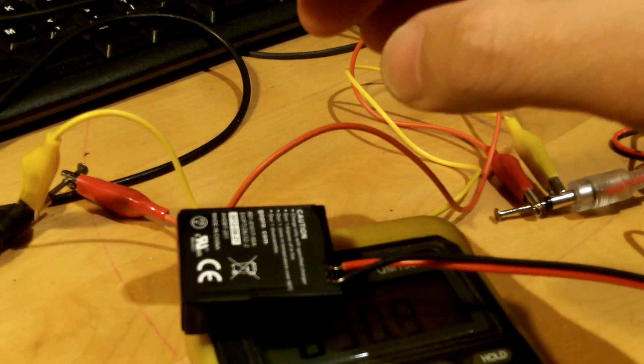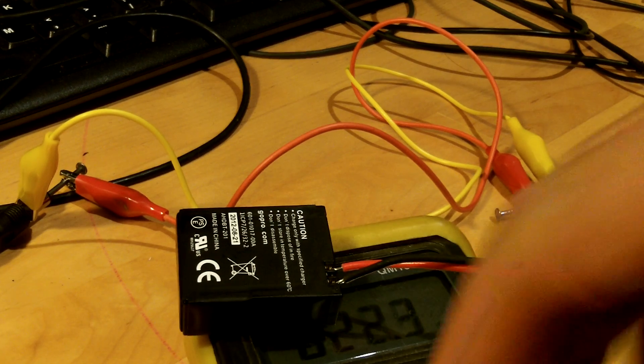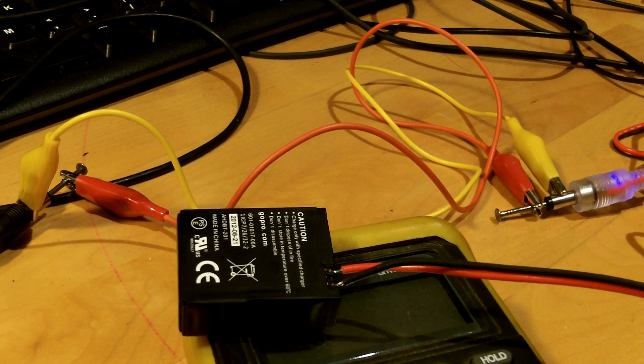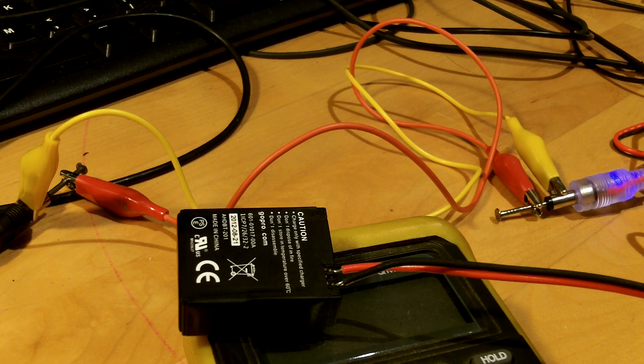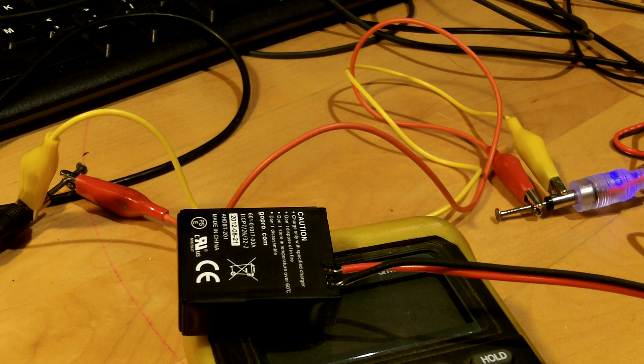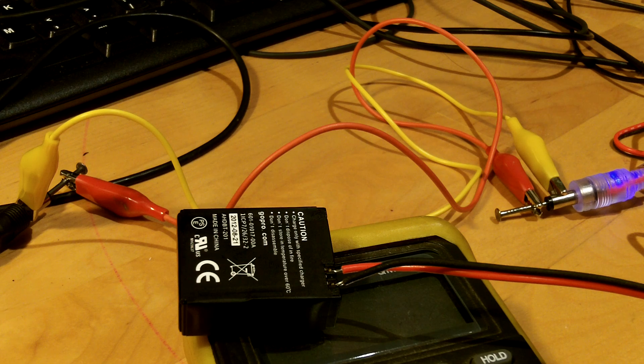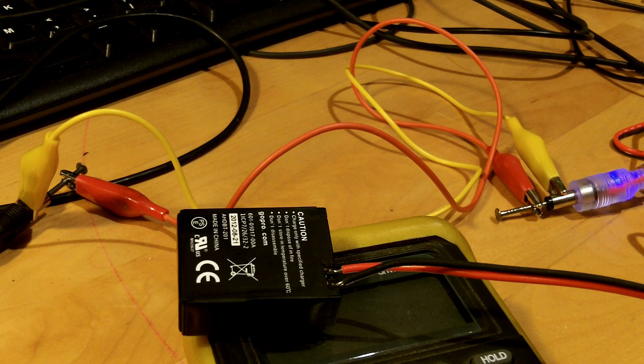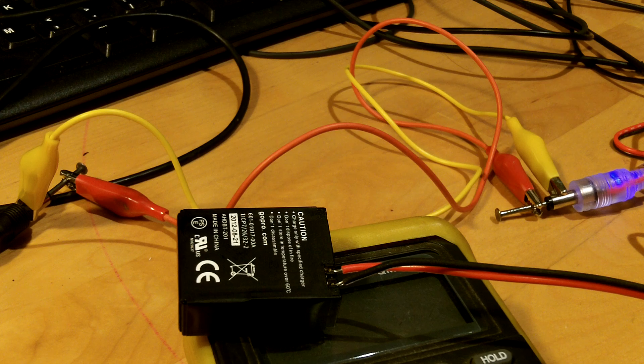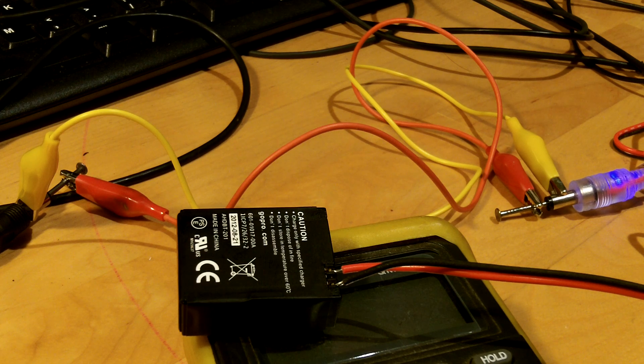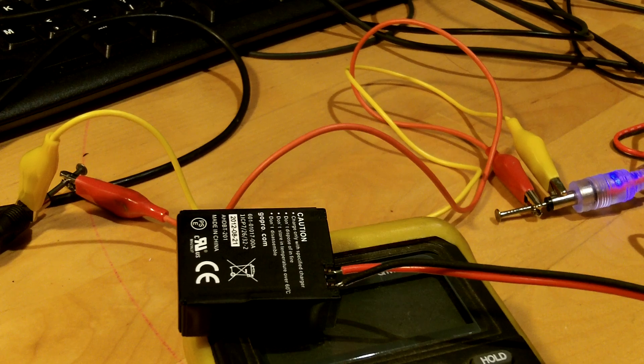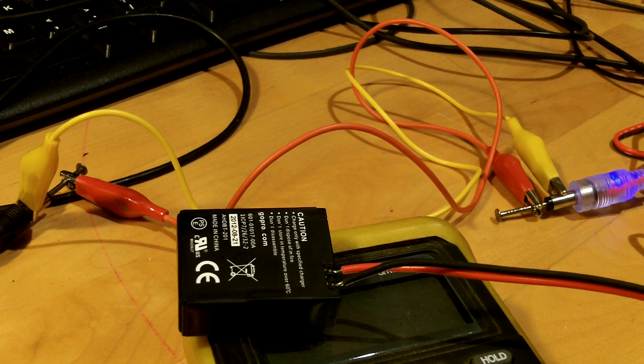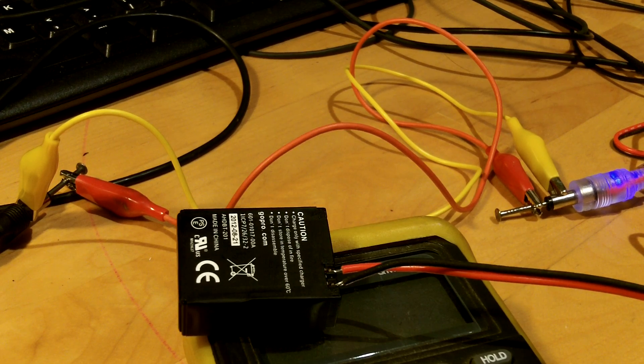Alright, so we'll just turn on the power supply and let it try to charge the battery for maybe half a minute, maybe a minute. That should be enough, hopefully, to put enough juice into the battery so that we can charge it via the GoPro. I'll just let that sit there.